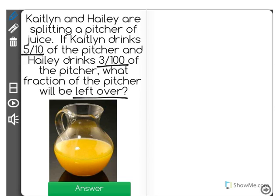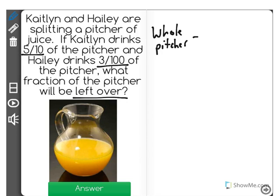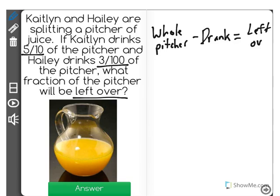Now here's what it's important to know. You start with the whole pitcher, then you need to subtract the amount that they drank — minus what they drank from the pitcher — to equal the amount that is left over.